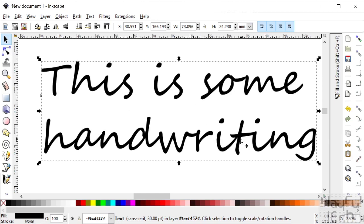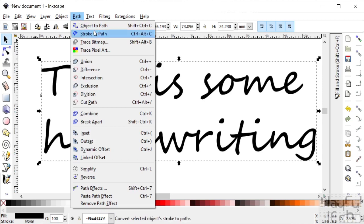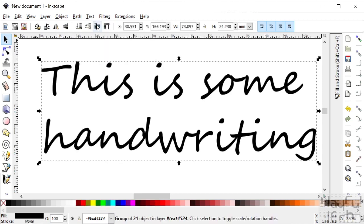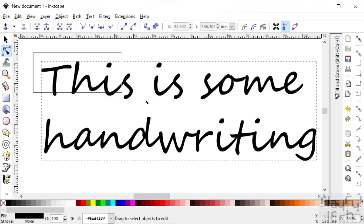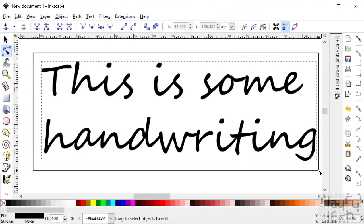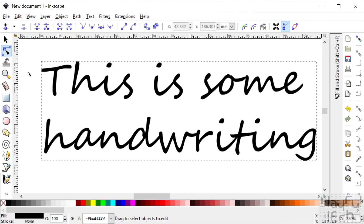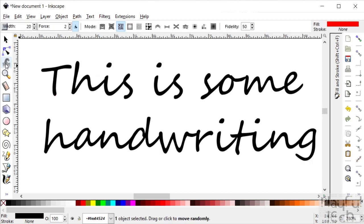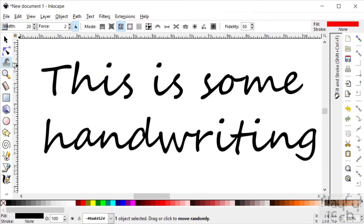So what we're going to do is first of all I'm going to turn it into a path, and then select it again, and then I'm going to use this tool - this is the tweak tool. I'm going to make some sort of broad changes just to vary the font a bit.